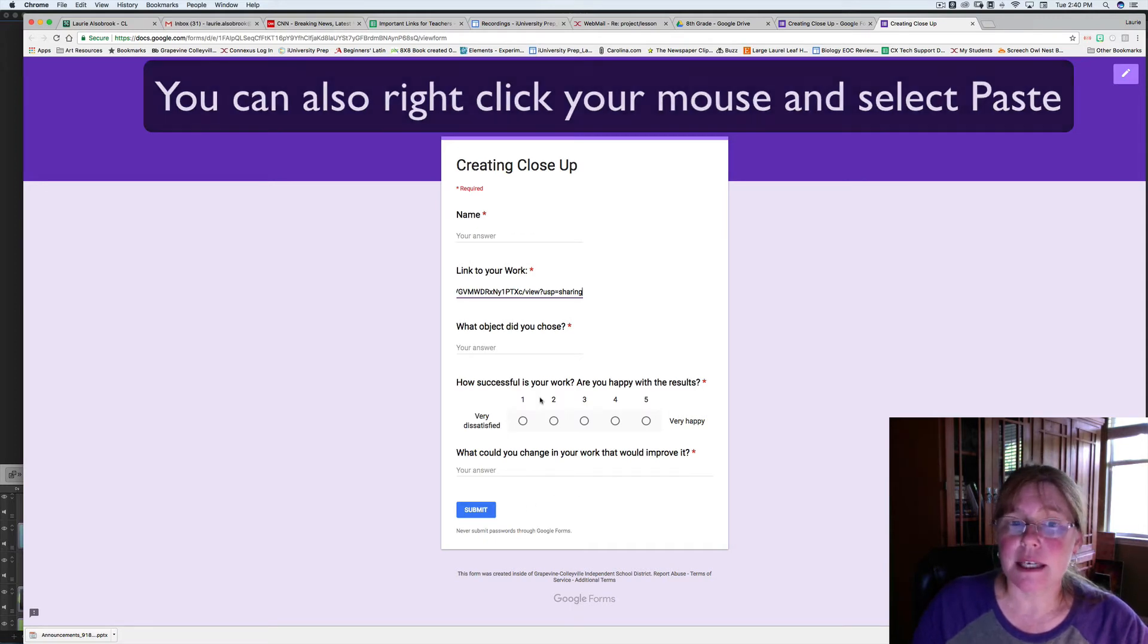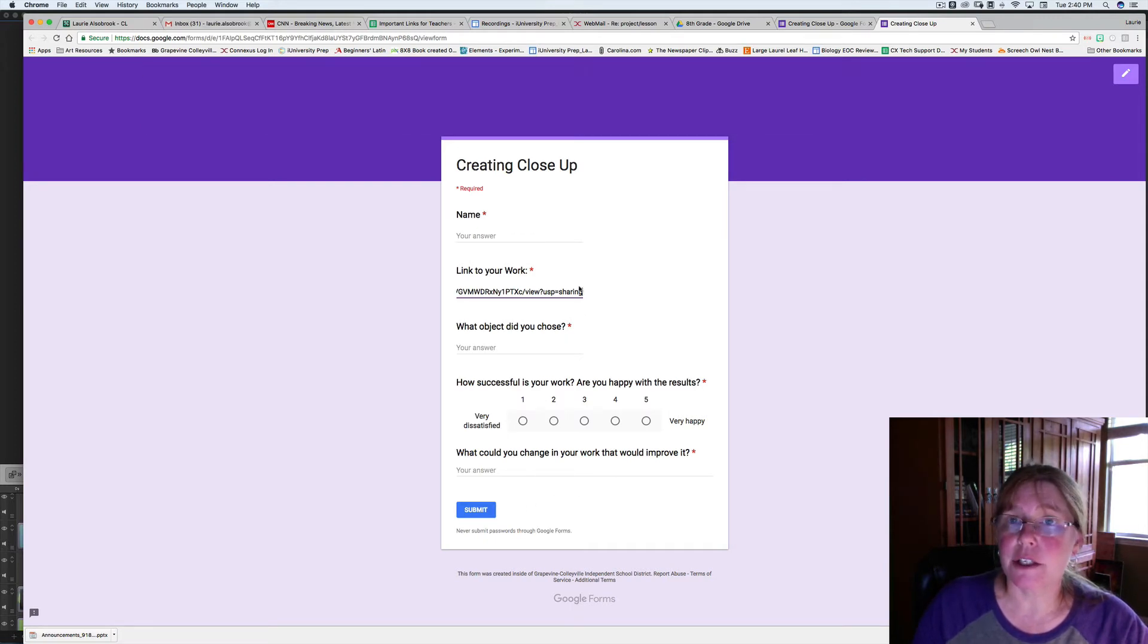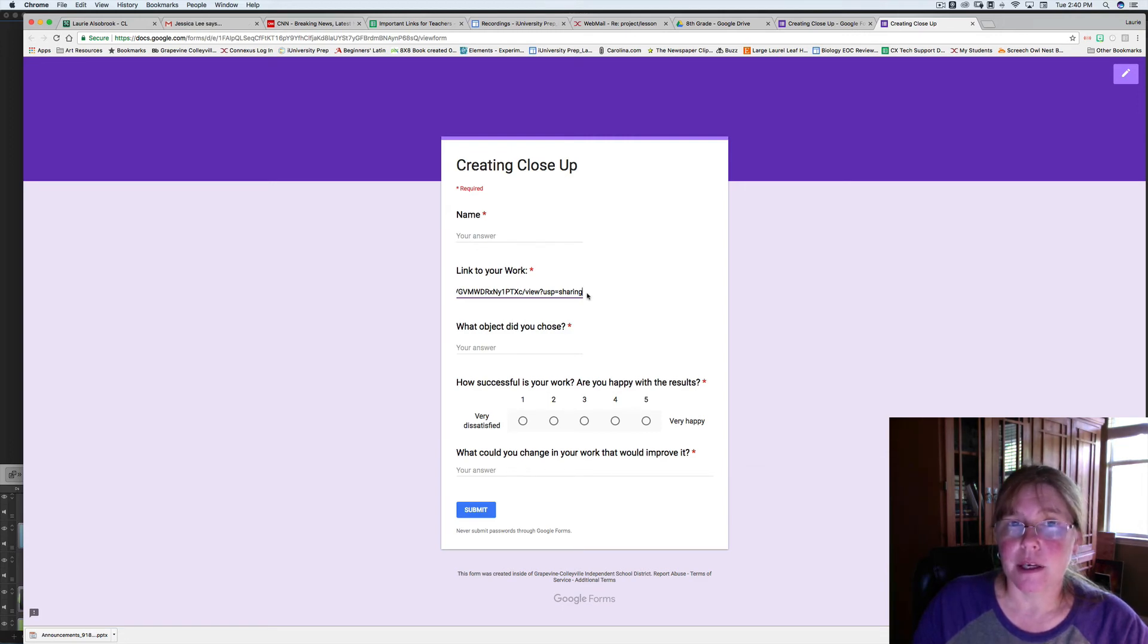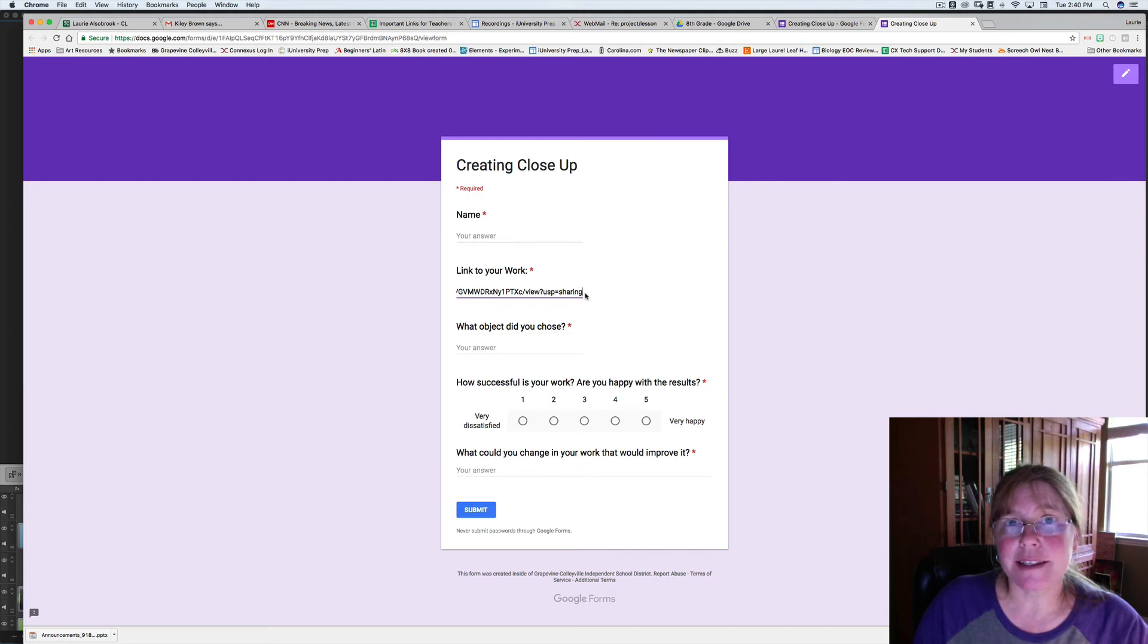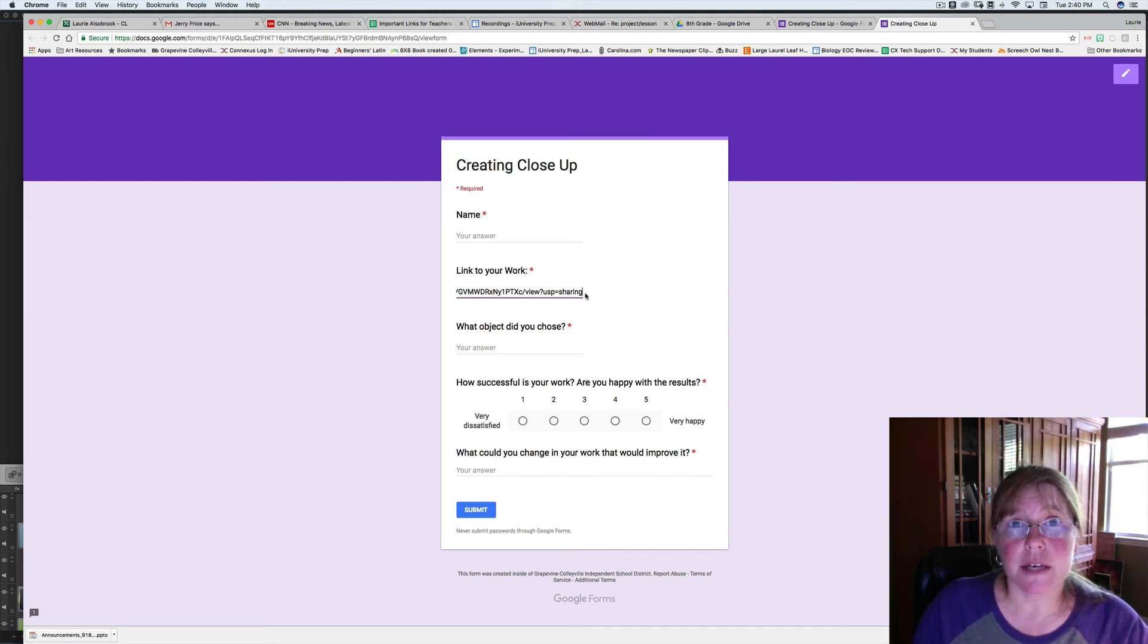I will see the link to your work on a spreadsheet so that I can grade it. I hope that this has clarified a little bit how to turn in your work. If you have further questions, please let me know.